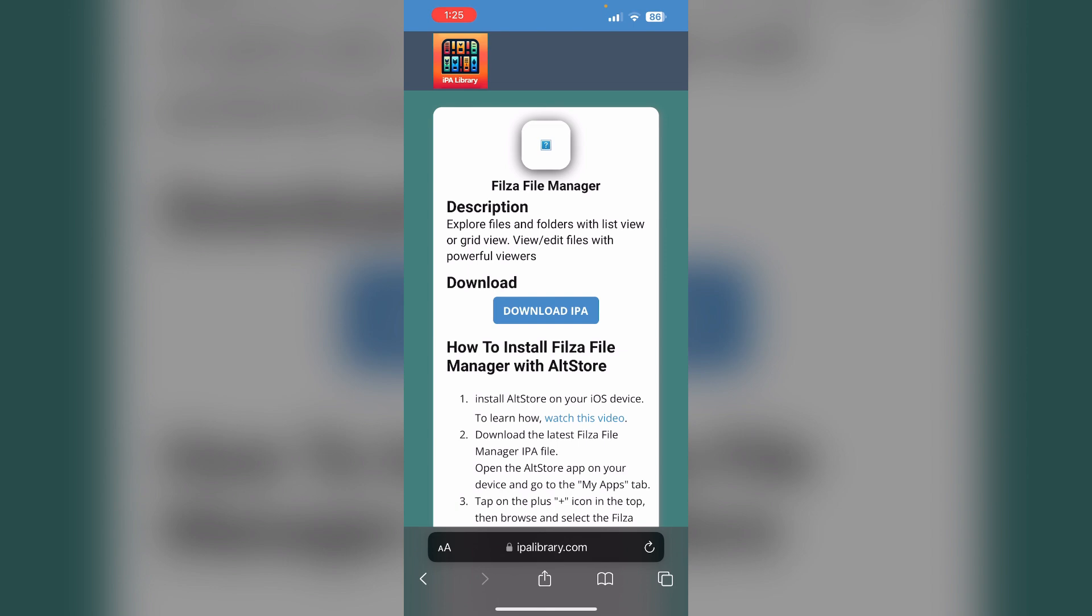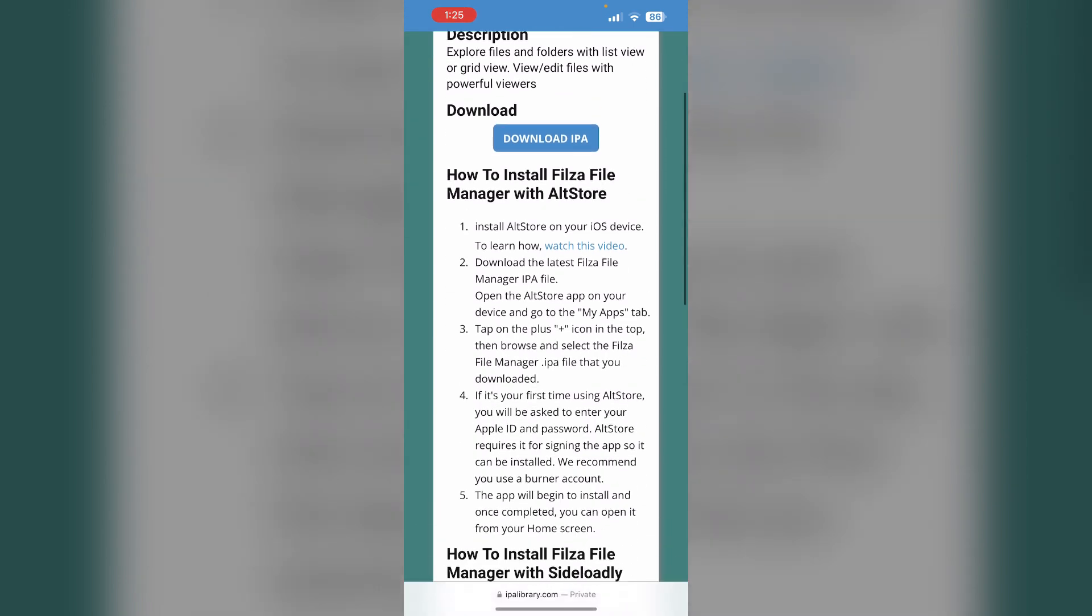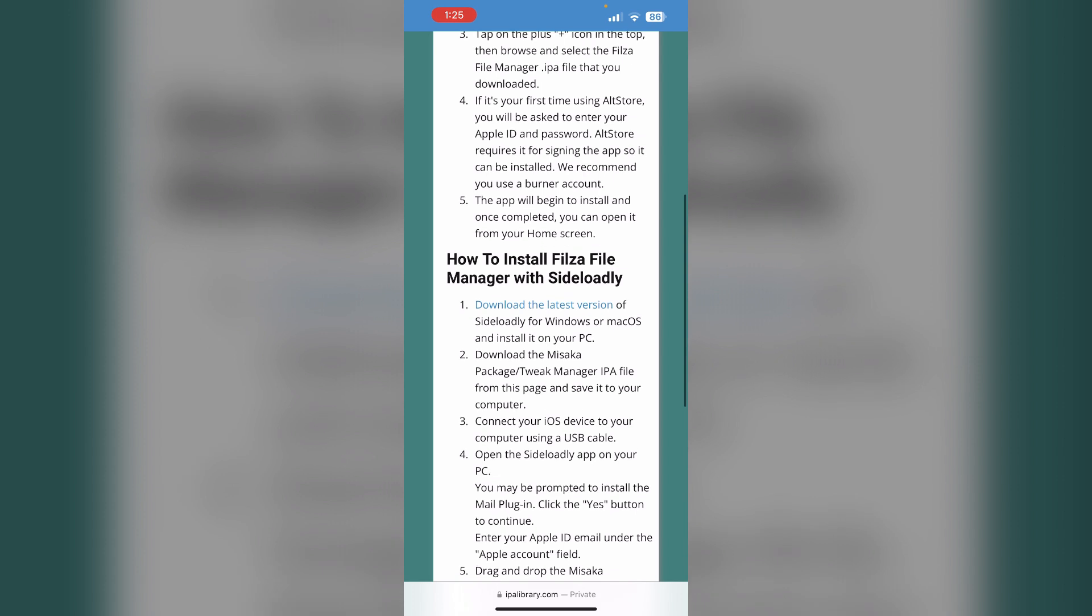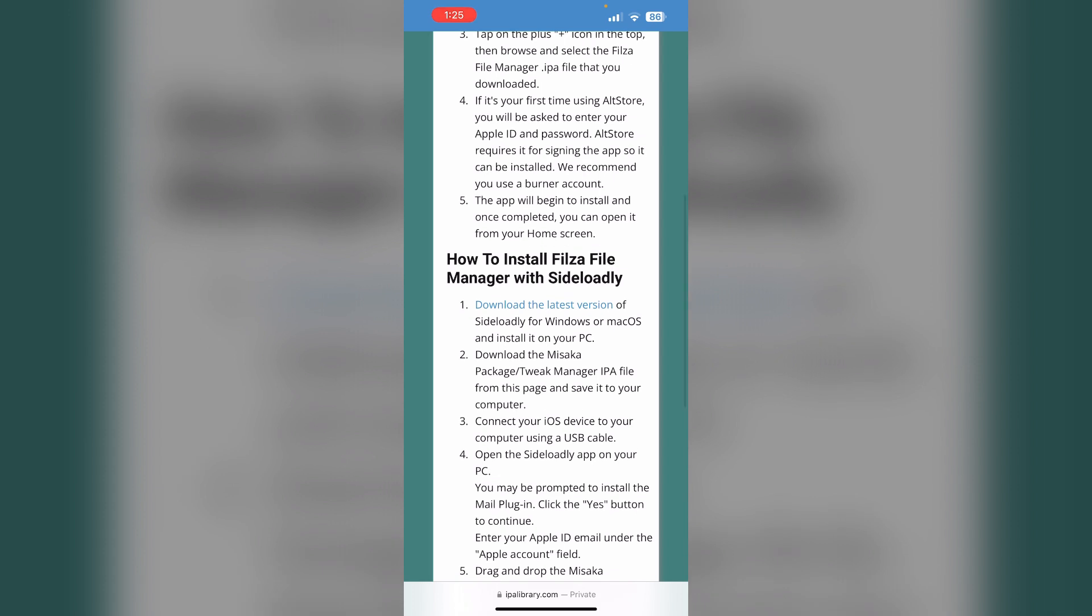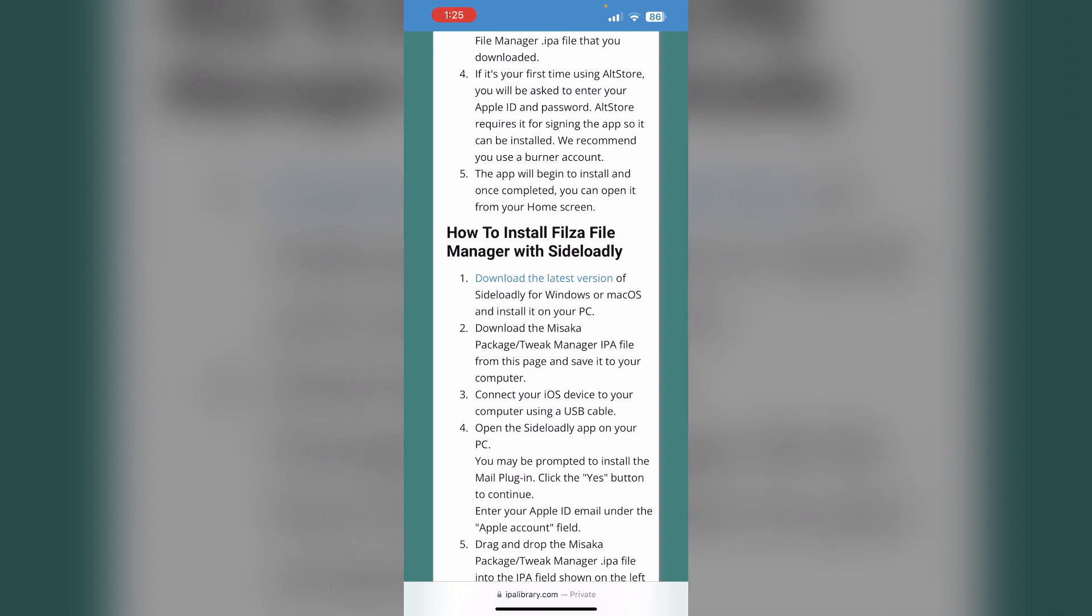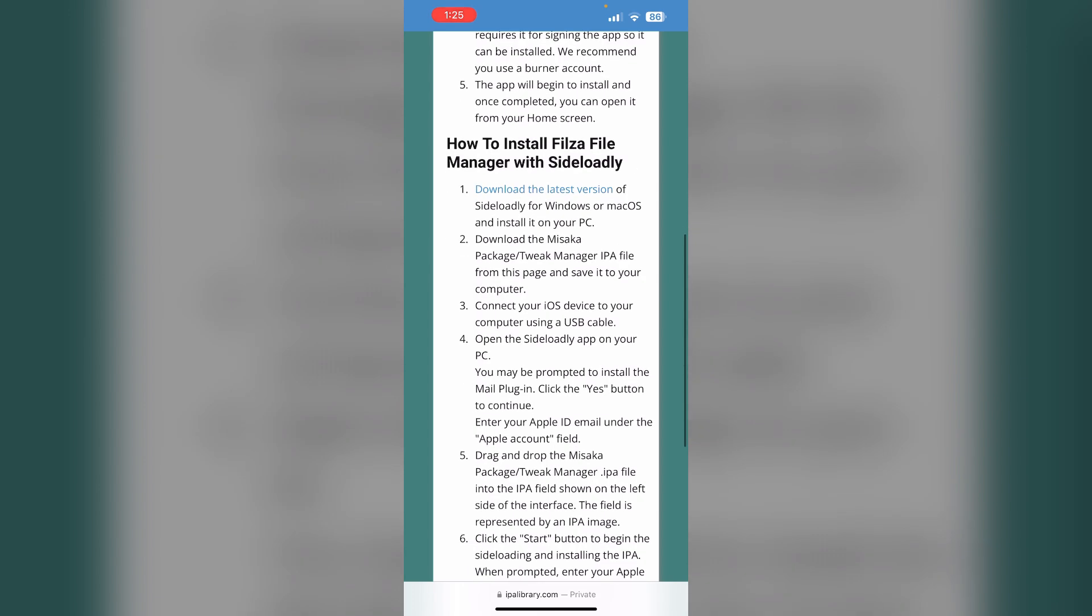You can download Filza File Manager with AltStore. To do that, first download the latest version of sideloading software for Windows or Mac OS and install it on your PC. Then download the tweak manager IPA file from this page and save it to your computer.